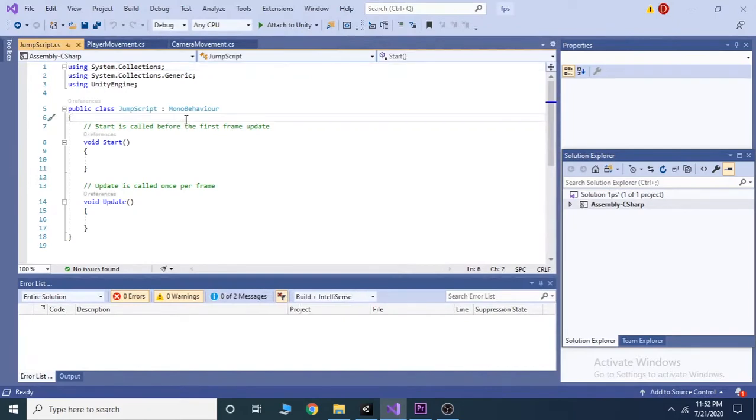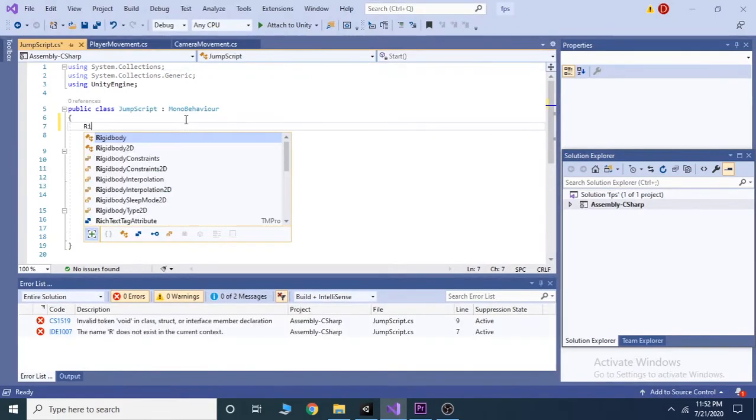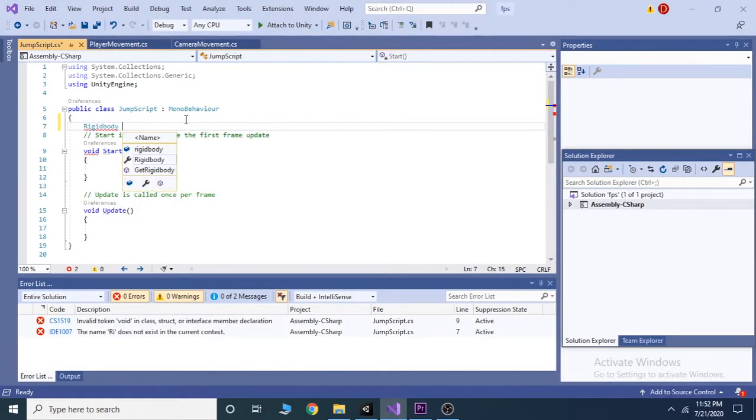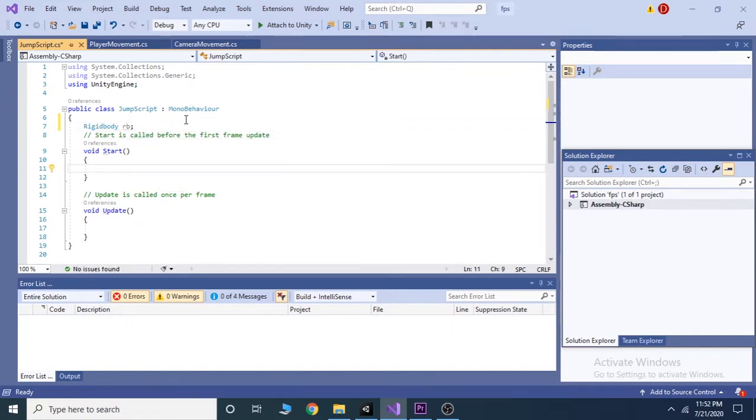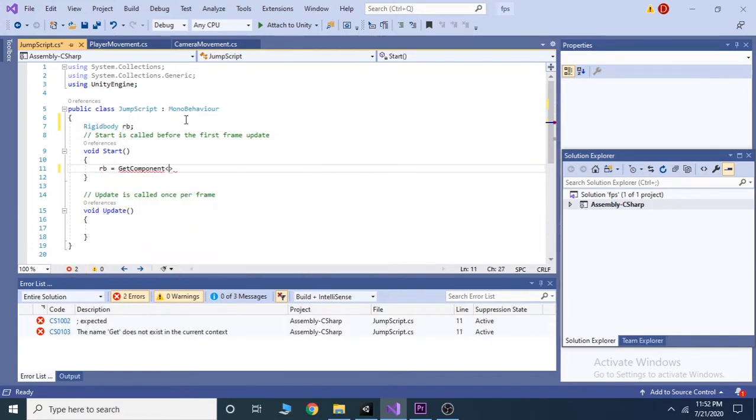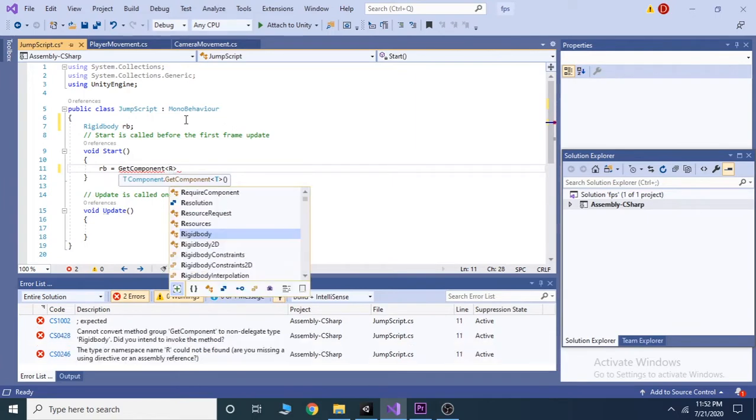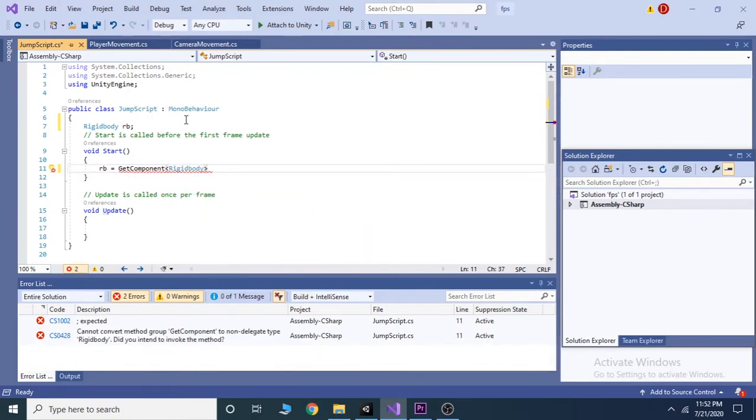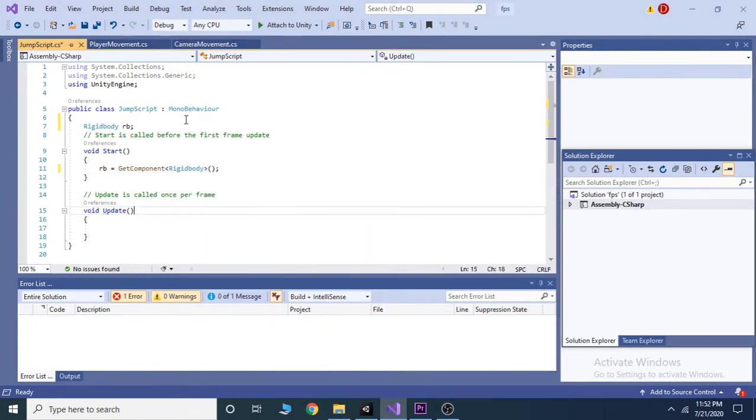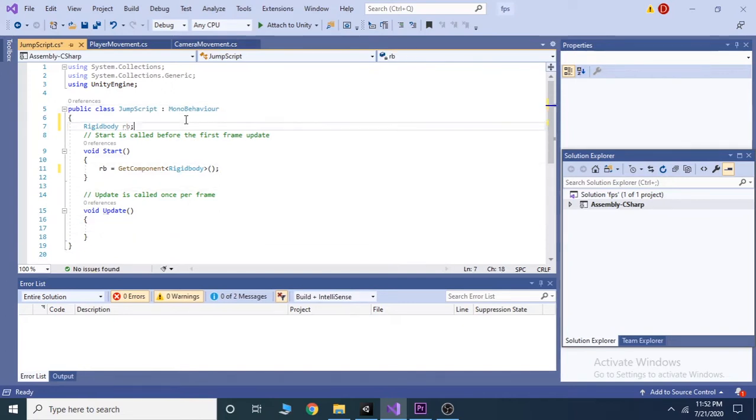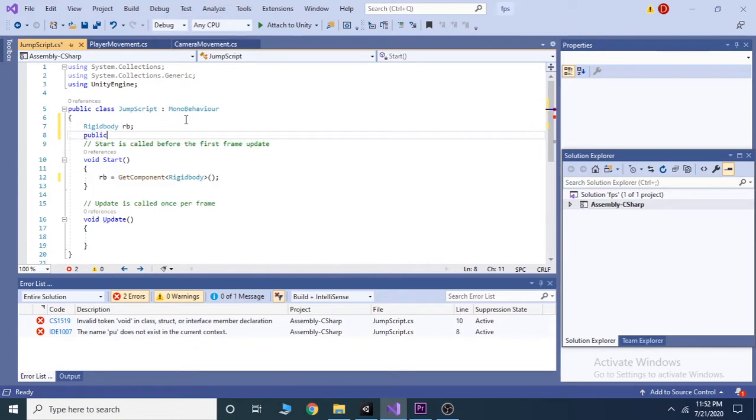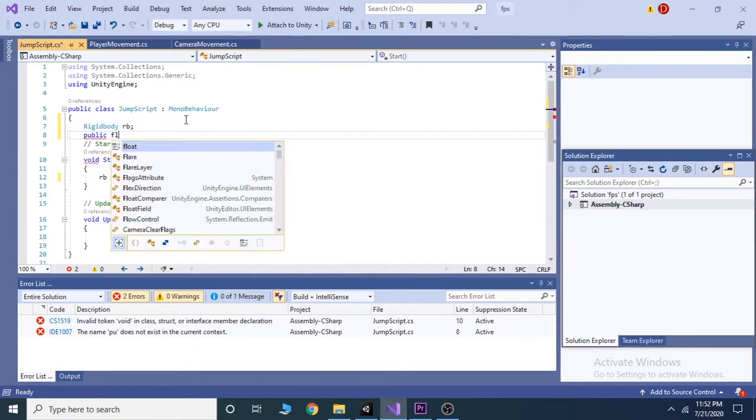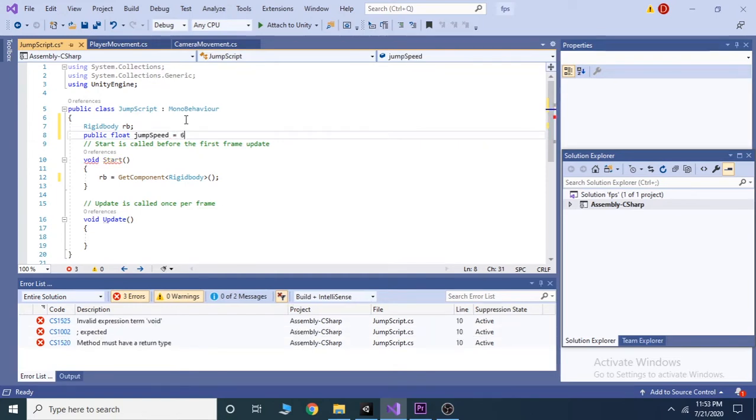Just like the previous video we take a rigidbody component and assign it in our start function by writing rb equals get component rigidbody then open and close the parenthesis. Take one public float variable jump speed and assign a temporary value 6 to it. You can change the value 6 anytime inside the inspector tab.